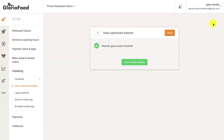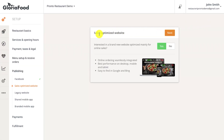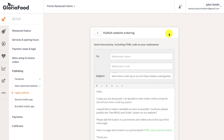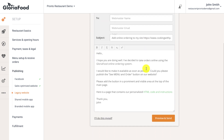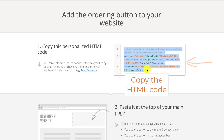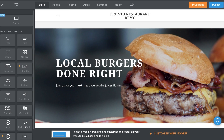To activate a sales-optimized website, go back to the editor and click next to confirm your purchase. To publish the ordering widget on your own pre-existing website, click on 'legacy website,' then yes, followed by next. For example, if the restaurant already has a website made by Weebly, all you need to do is copy and paste the HTML code provided into your website builder.